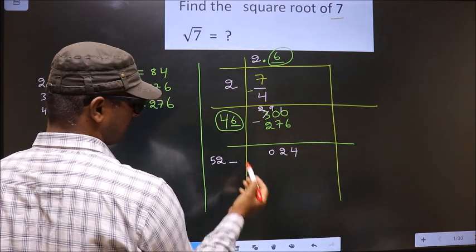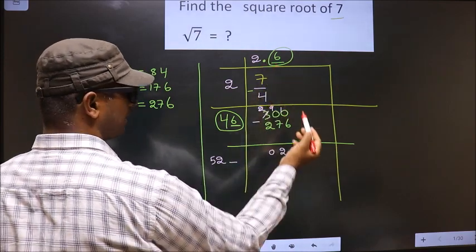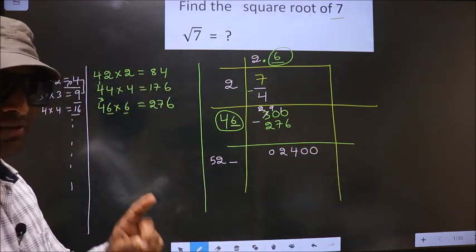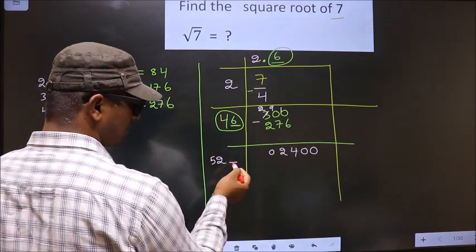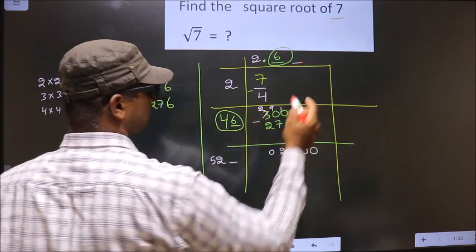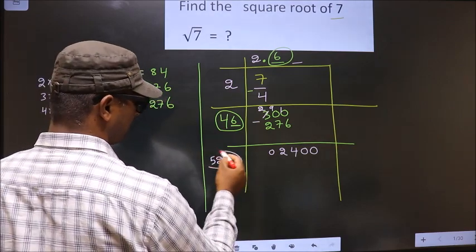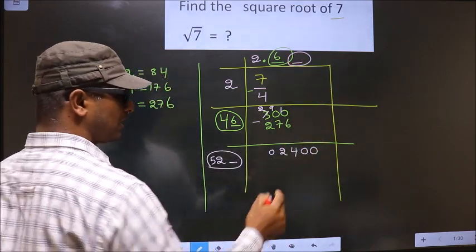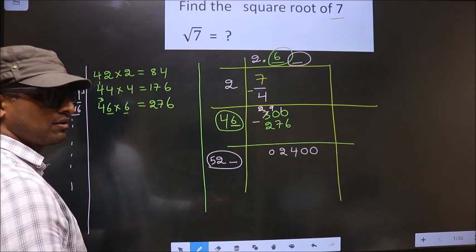Now I should write a number here. When I write the number, this number will be smaller than this number. We had already taken a decimal, so here you directly take two zeros. In normal division you take 1 zero; here we should take two zeros.